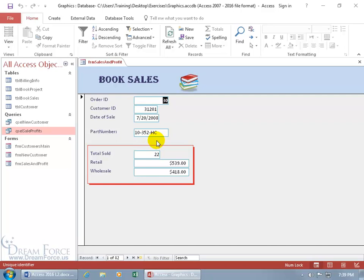So what I can do is go ahead and edit the combo box so that when I click on it, it displays not only the part number but its corresponding book title. Now before I go ahead and replace this part number text box with the combo box, there's a couple of things I need to be aware of.